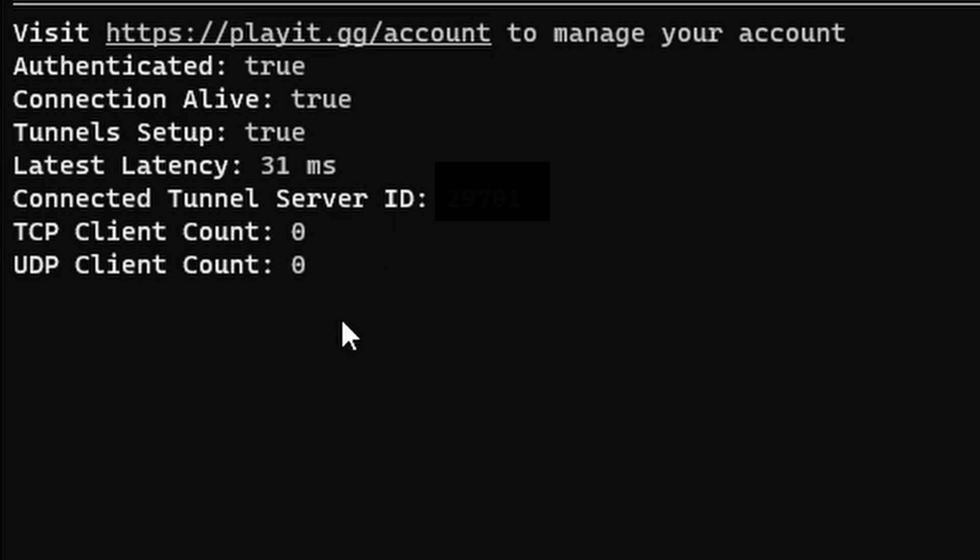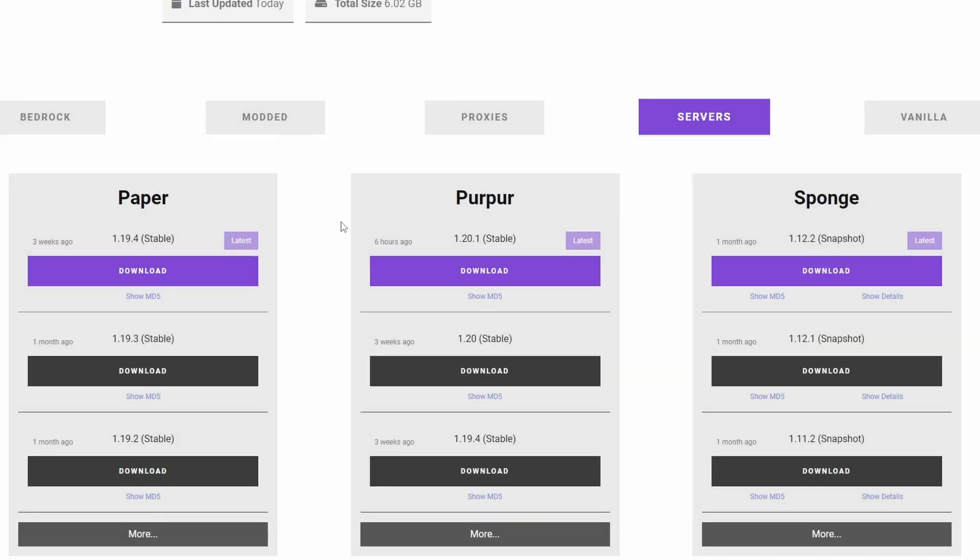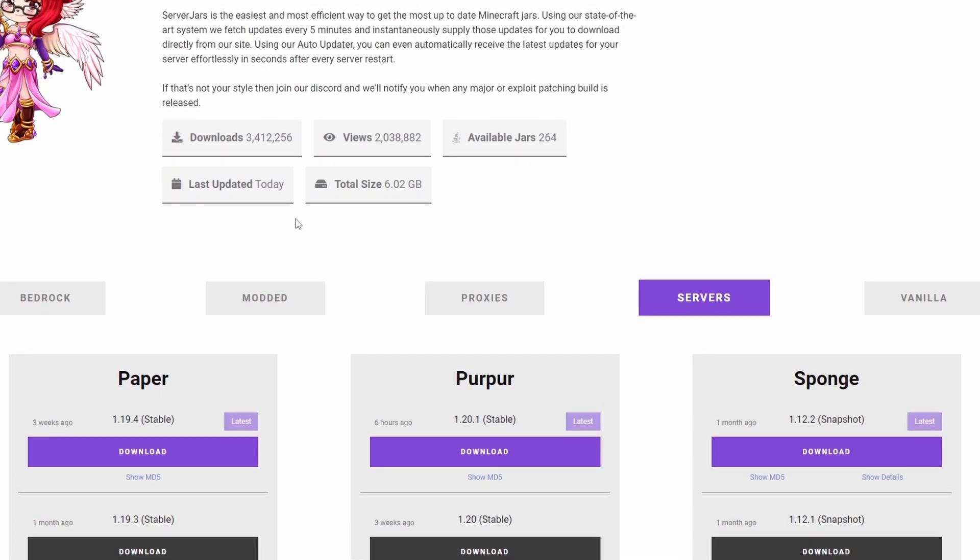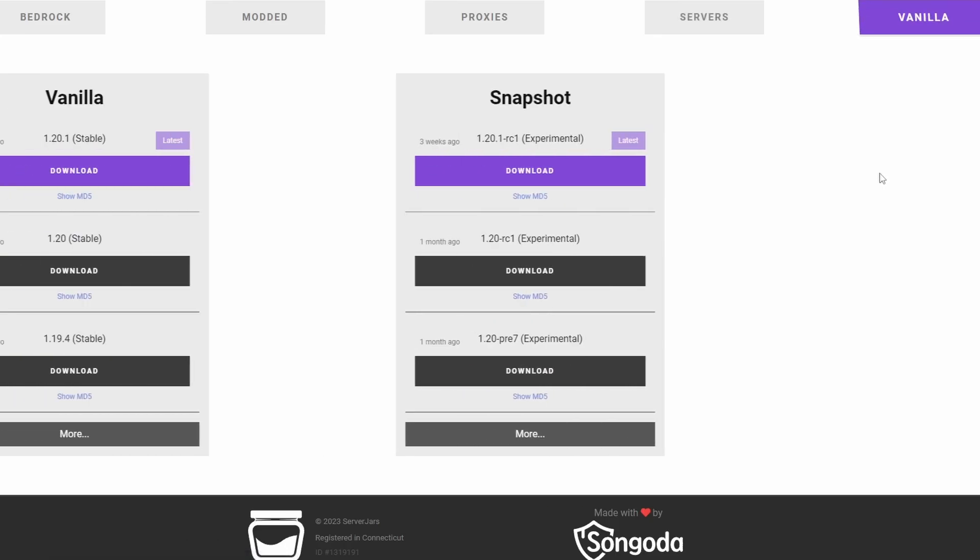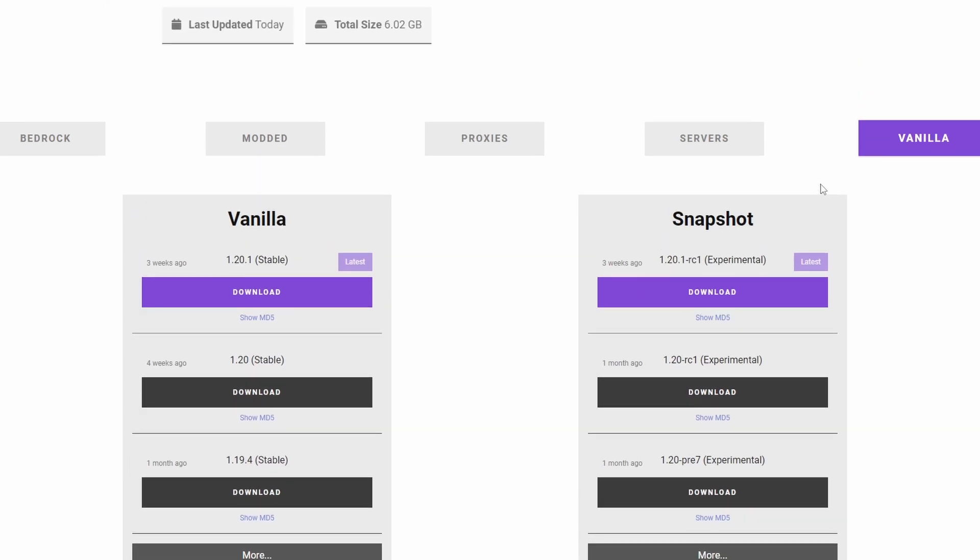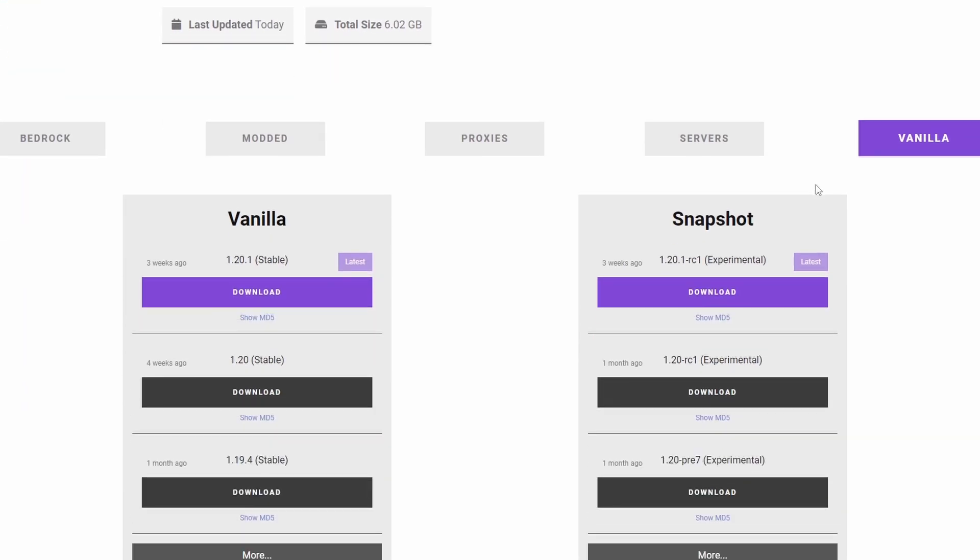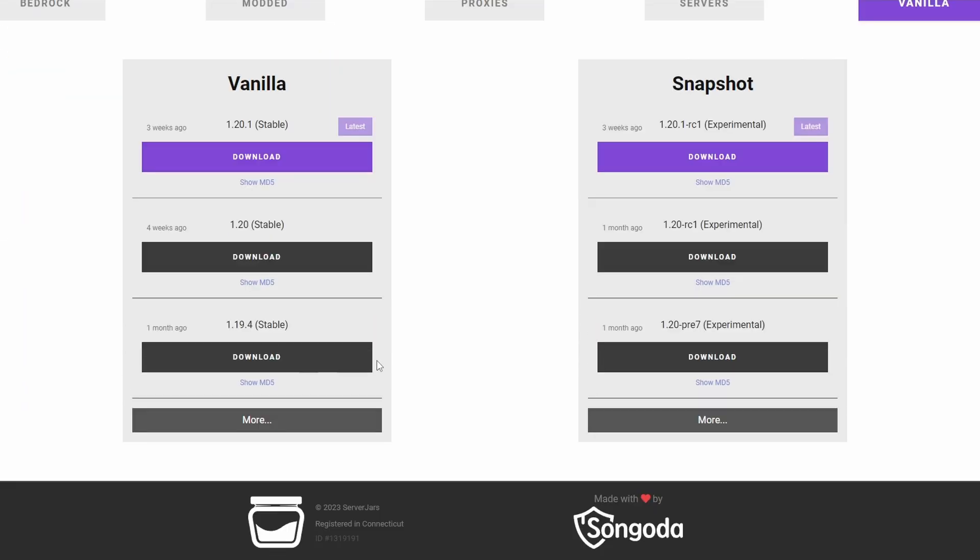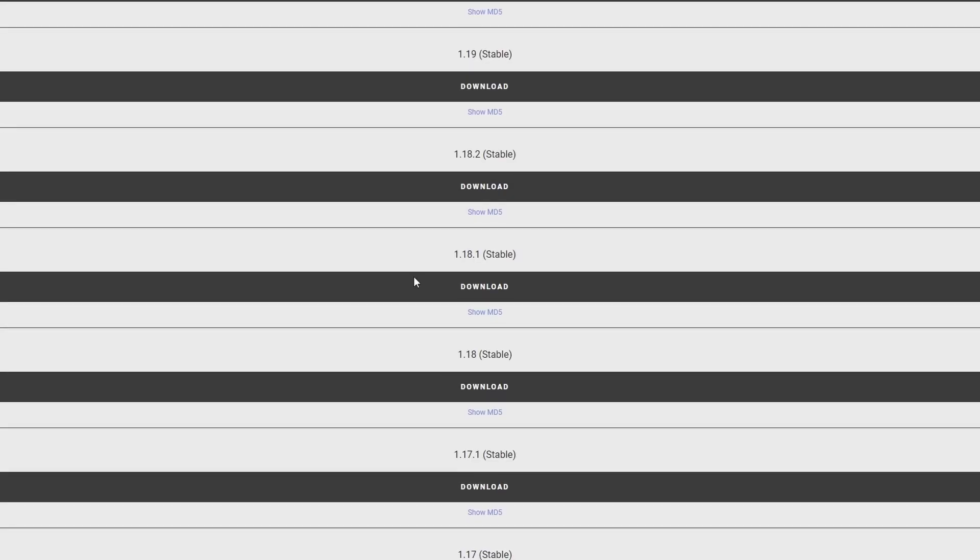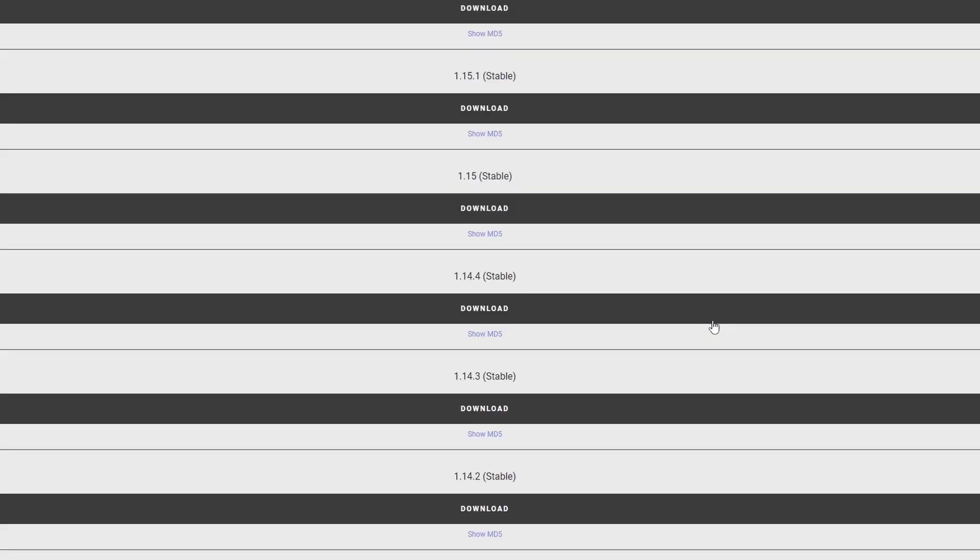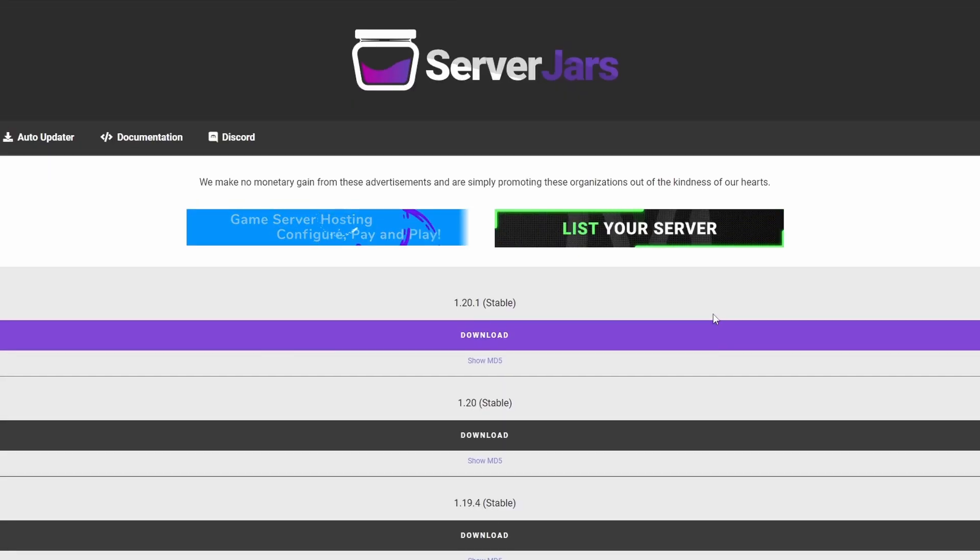So let's download a server. We can download the vanilla versions here. I'm actually using a different website for this because the previous website I used got taken down, but this will be linked down below. As you can see, there's a bunch of different stable versions for the vanilla ones.